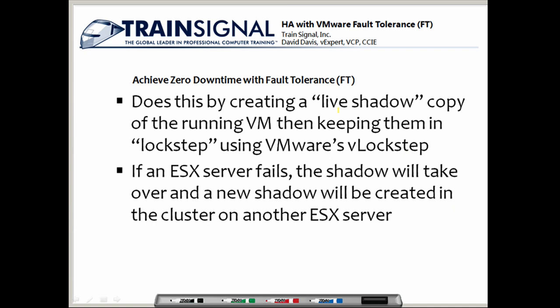Fault tolerance works by creating a live shadow copy of the running virtual machine and then keeping them in lockstep using VMware's vLockstep technology. vLockstep can see what's being processed in the CPU on that virtual machine and it shadows all those CPU changes, sending them over to the secondary copy of the fault tolerant protected virtual machine.